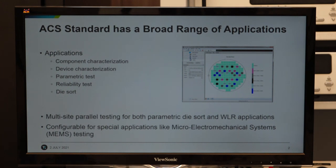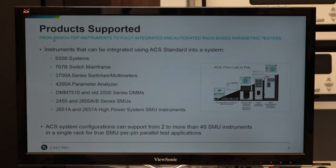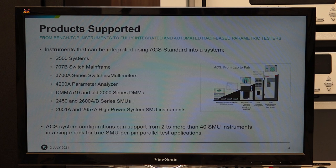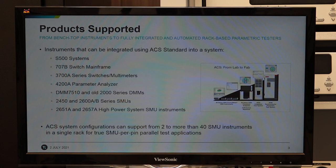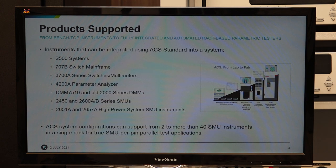ACS has a broad range of applications from testing individual components and packaged discrete components to device characterization, parametric tests for family of curves for each component, reliability tests, and DieSort or WaferSort applications found in process and monitoring. The ACS software allows configuring multi-site parallel testing for parametric DieSort and wafer-level applications. Products supported range from standalone bench instruments up to stacked and racked instruments to a complete process system called System 500, supporting from single-channel 2636 or 2635 instruments to multiples interconnected using TSP link, or working with the 4200.